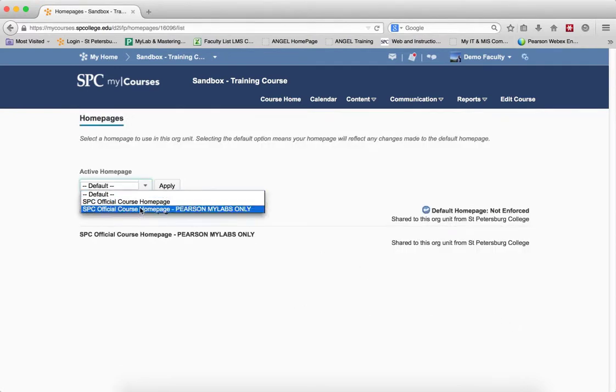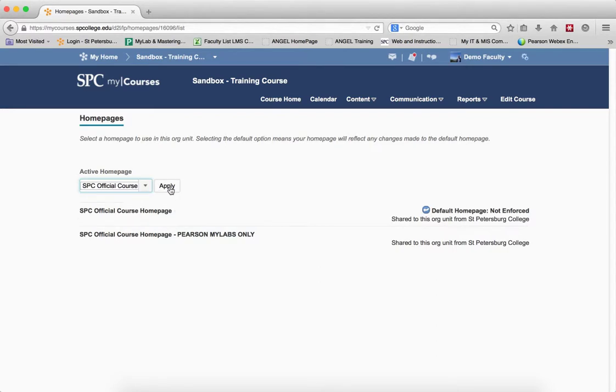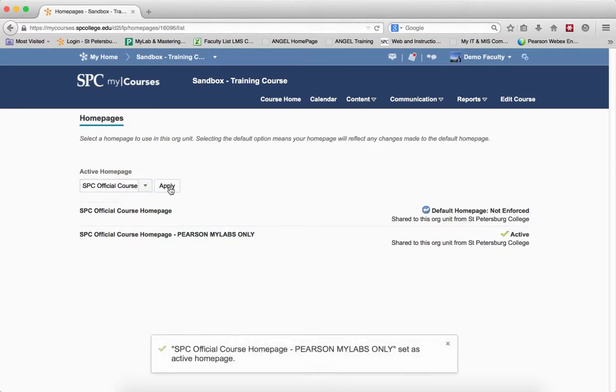In the drop-down, choose the SPC course home, Pearson MyLabs only. Click Apply. You'll get a message that it's been set as the active home page.